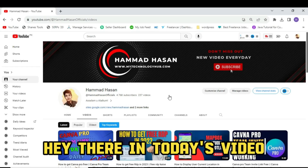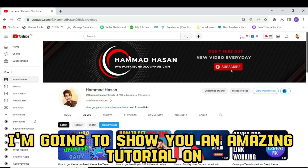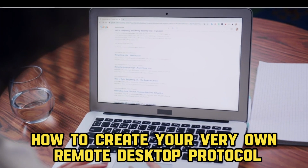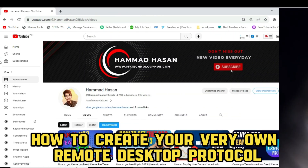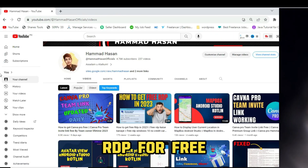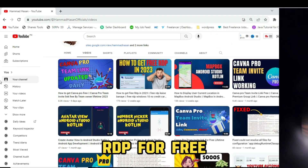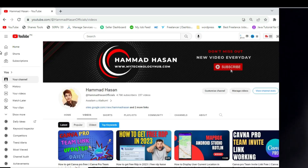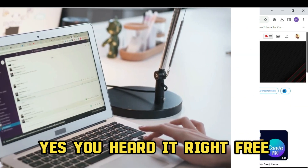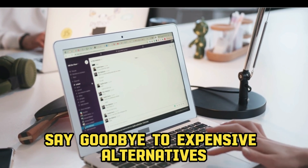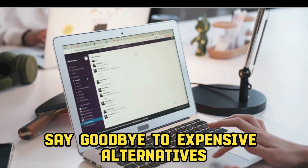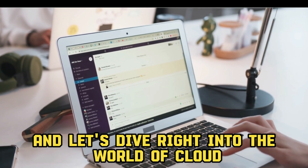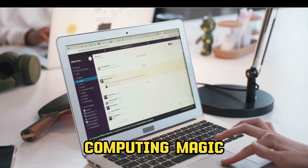Hey there, in today's video I'm going to show you an amazing tutorial on how to create your very own Remote Desktop Protocol, RDP, for free using the powerful Google Cloud Platform. Yes, you heard it right, free. Say goodbye to expensive alternatives and let's dive right into the world of cloud computing magic.